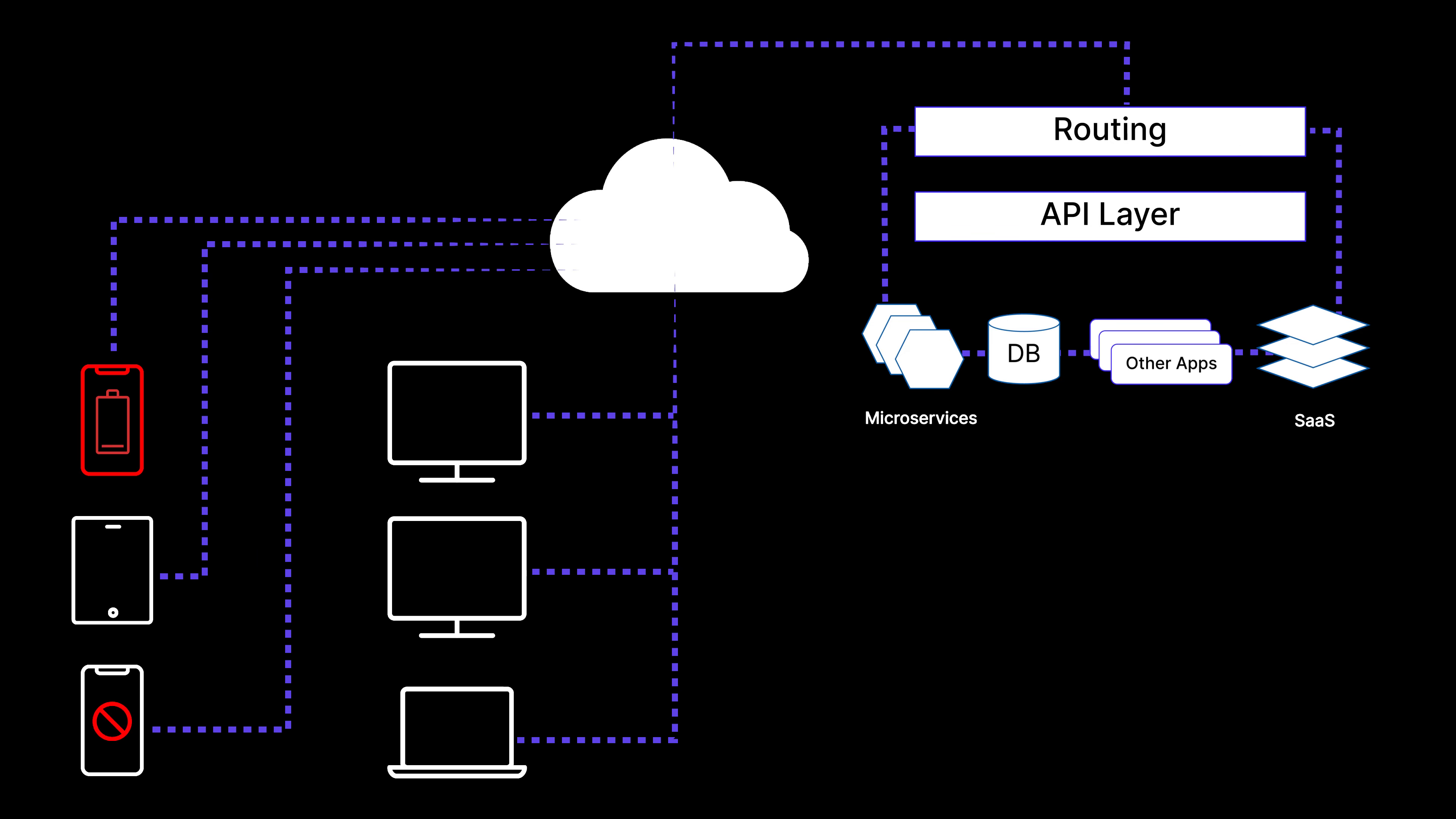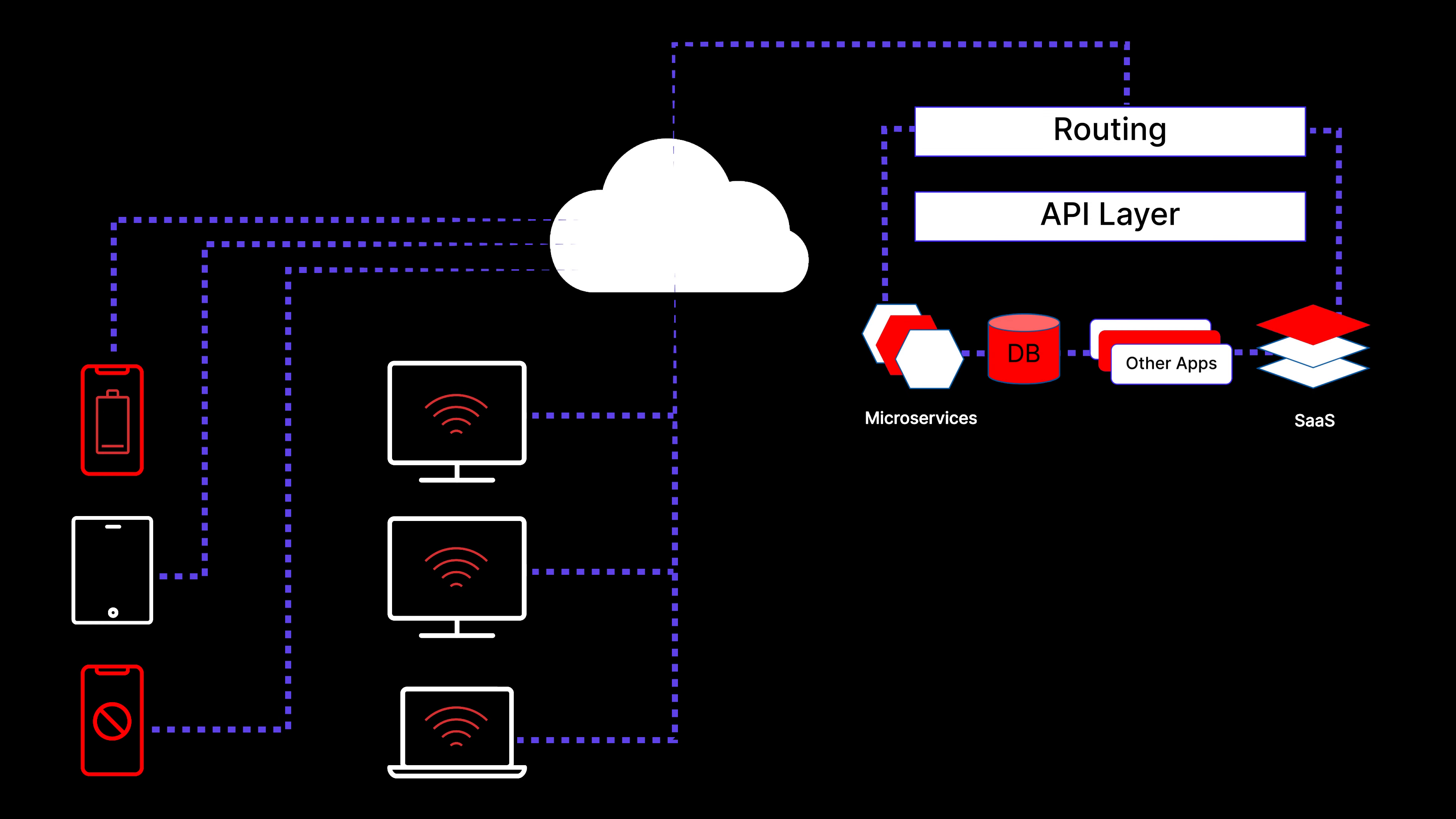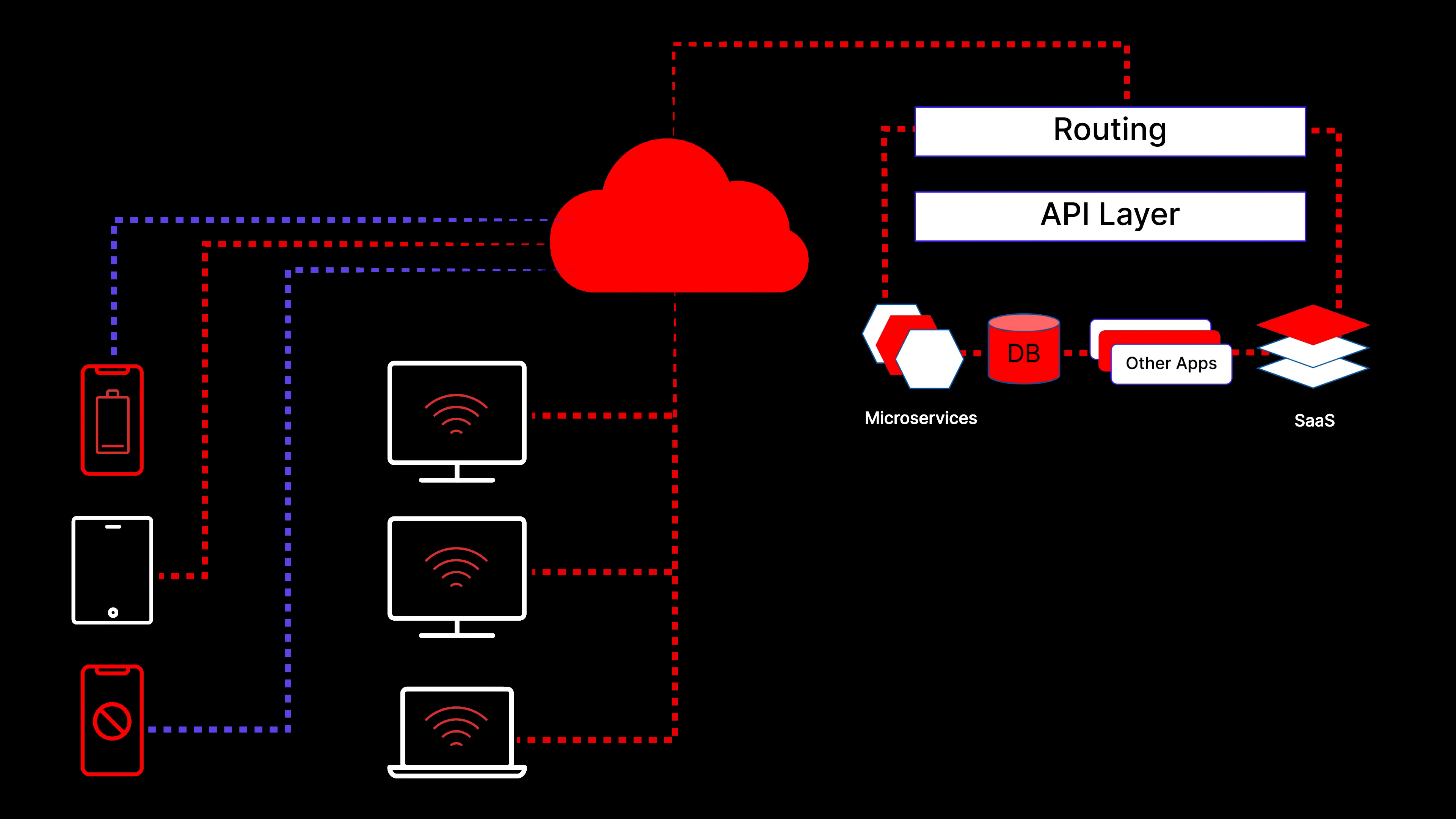In the real world, things aren't perfect. Batteries run out, devices crash, Wi-Fi is spotty, cell coverage is slow, and back-end services fail. Even the cloud isn't immune to outages.